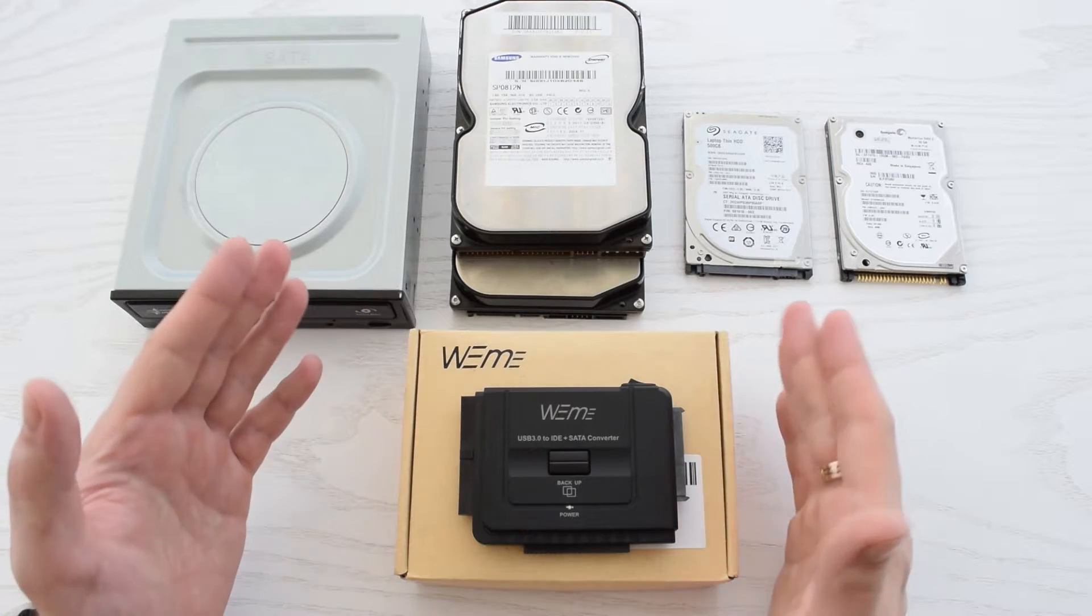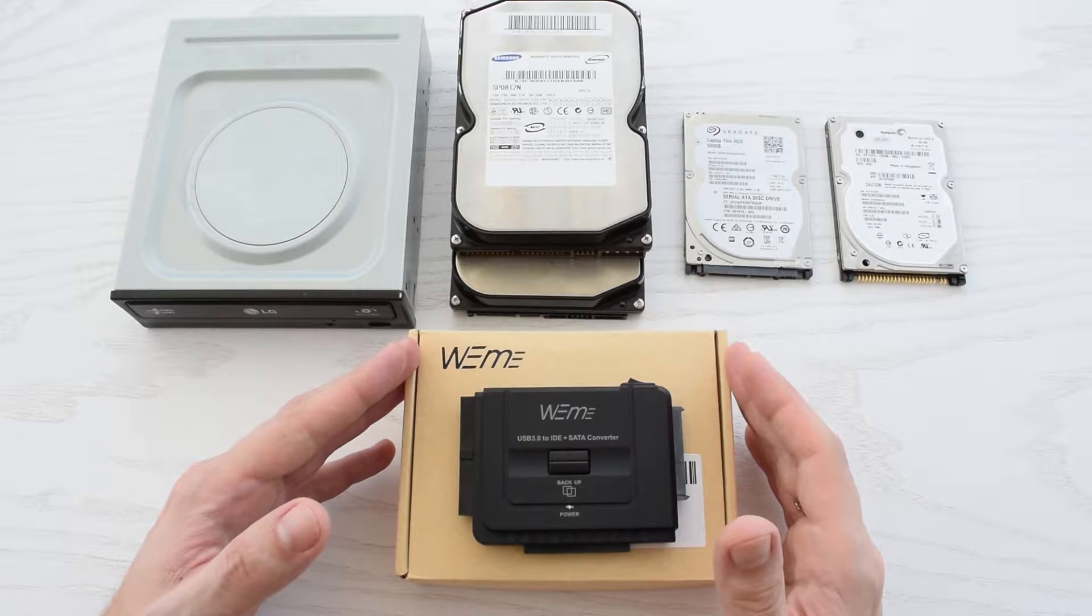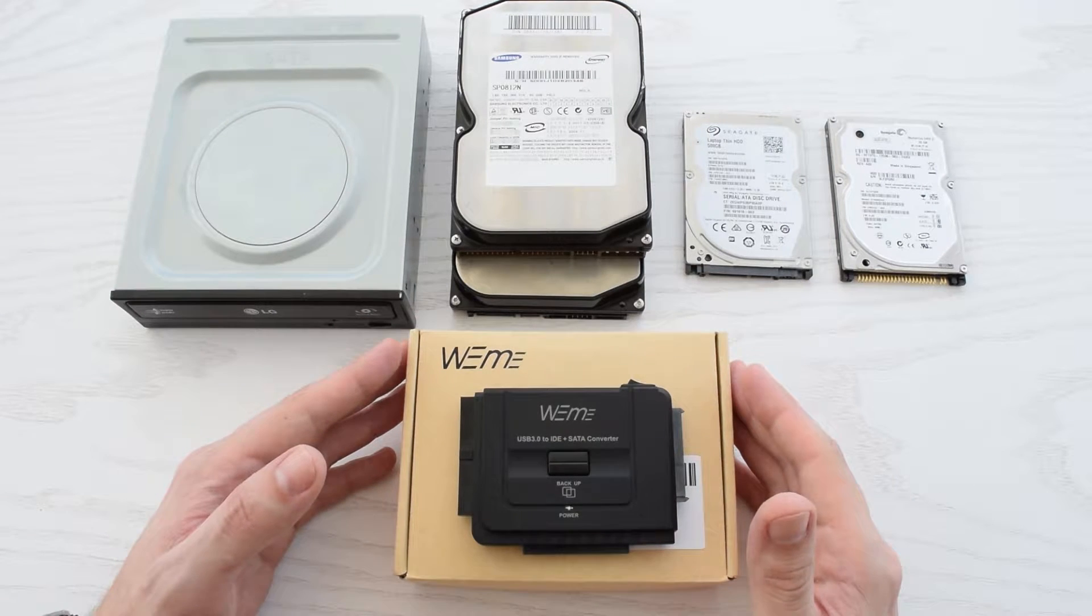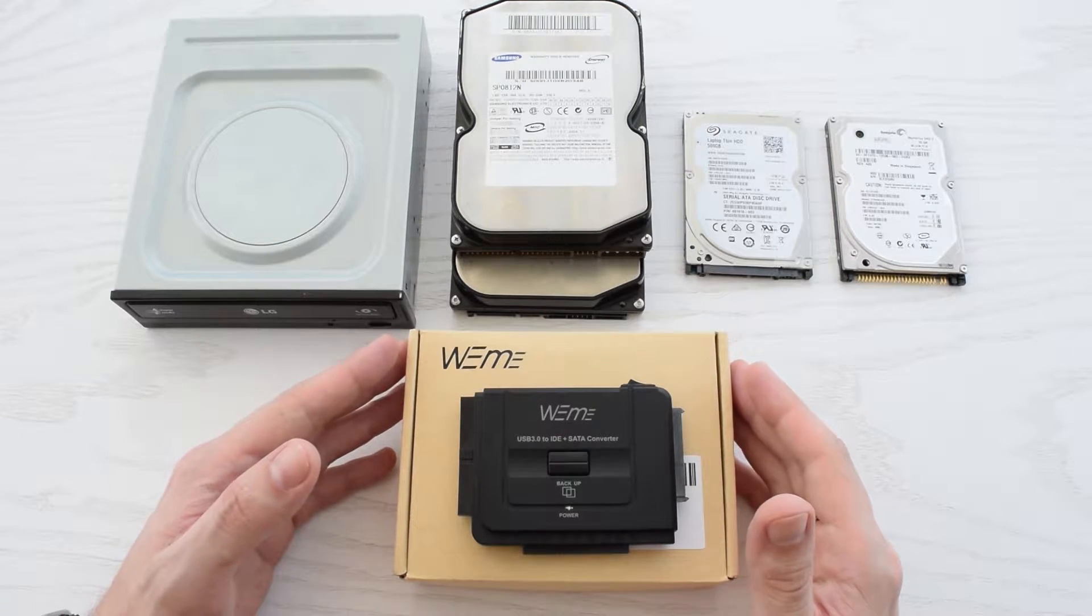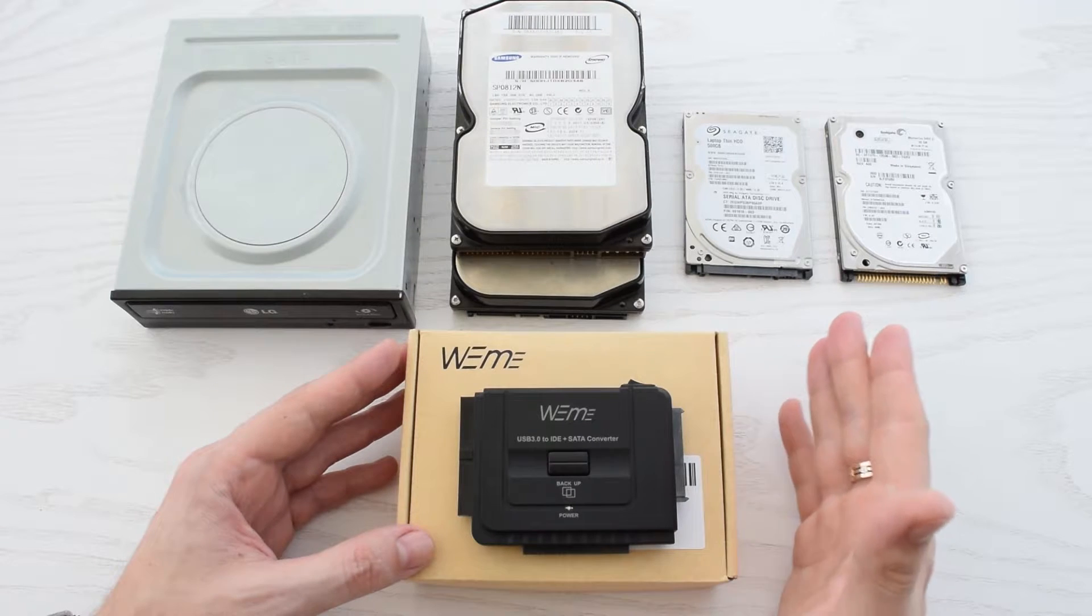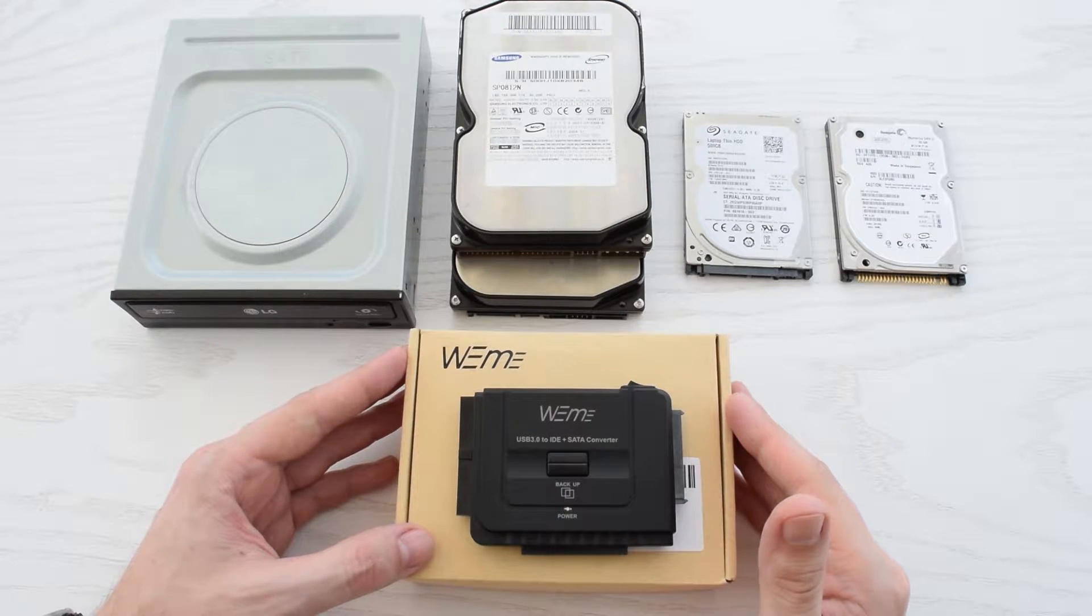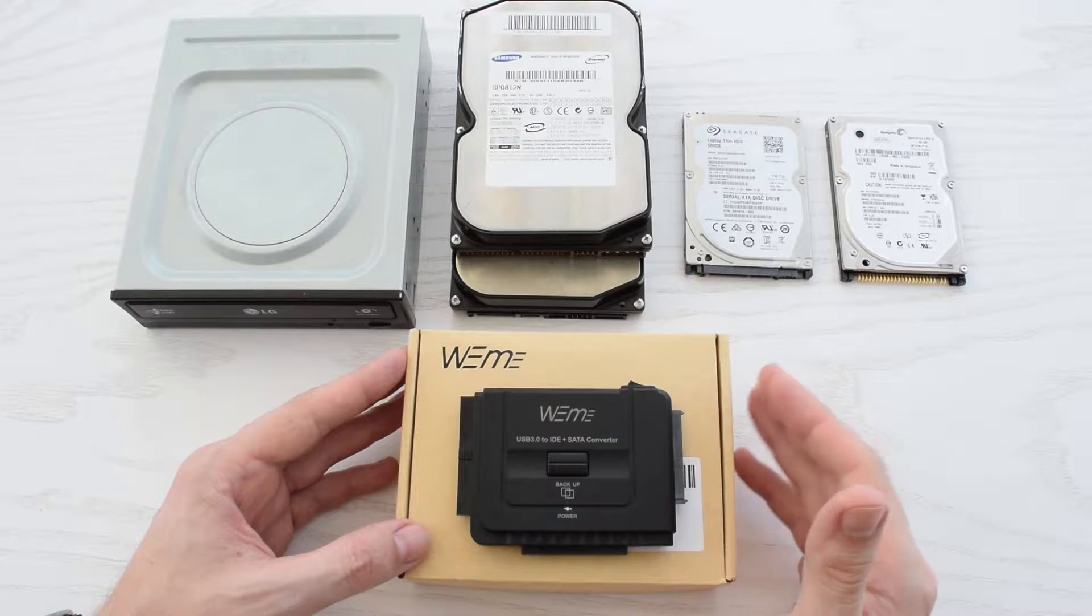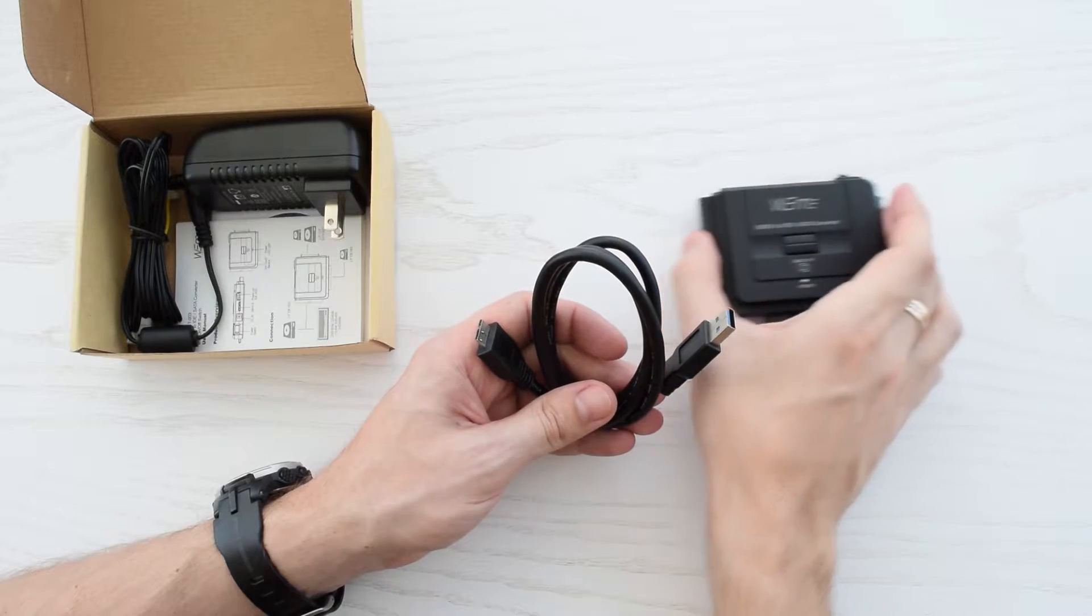This adapter allows you to connect any SATA or IDE drive to USB port and transfer data up to 5 Gbps. This means you can easily clone disks, create backups and recover data from crashed operating systems or corrupted hard disks.